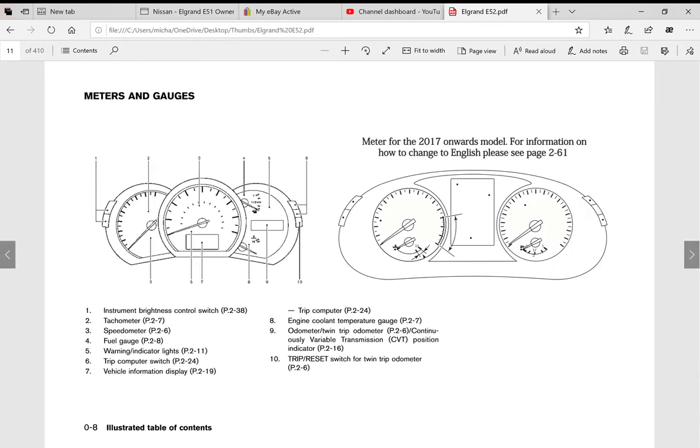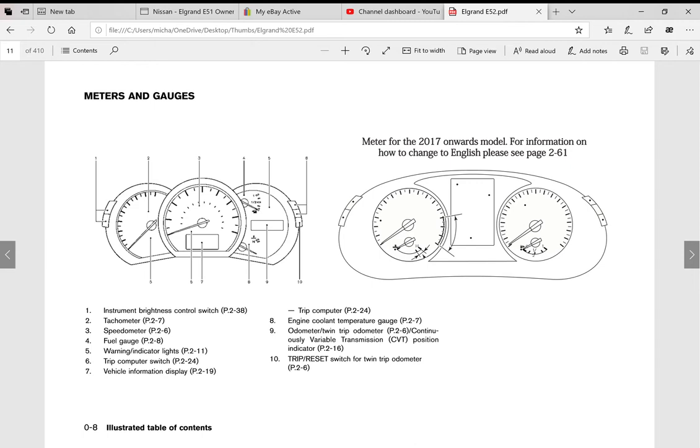In this manual we also have the pre-facelift model with all the features, and then from there we also have the facelift which was from 2017 onwards. As you can see the dashes, there's a couple of other little bits and pieces that are different in these models that we've actually added to this manual, so you have everything covered from the early version right the way through to right up to 2020.